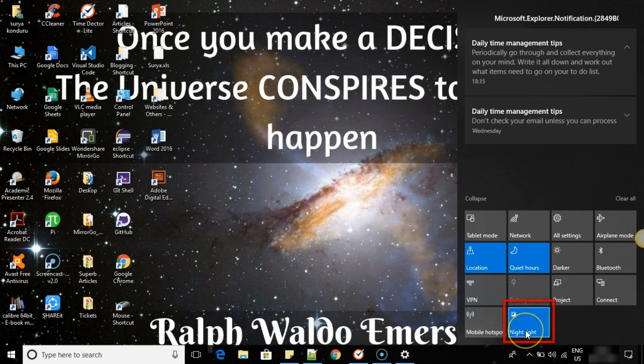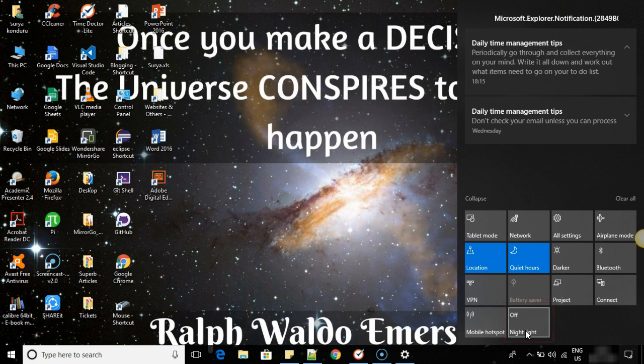The last option is night light. Please click on that to turn it off. As I have already turned it on, that's why the color was a little different in the beginning. Now I will turn it on.